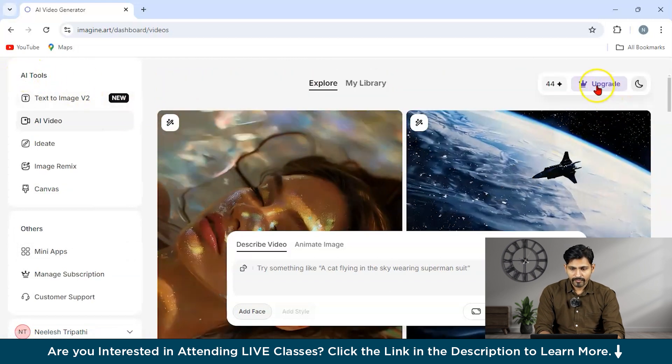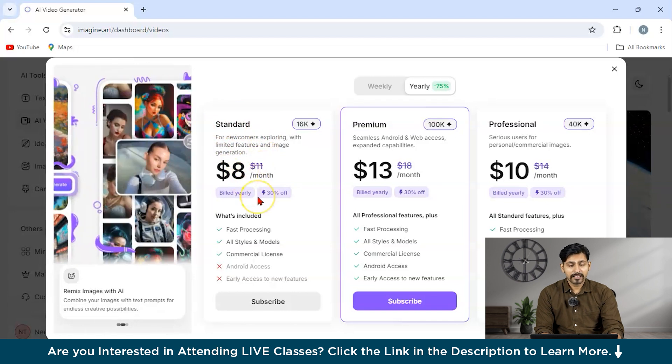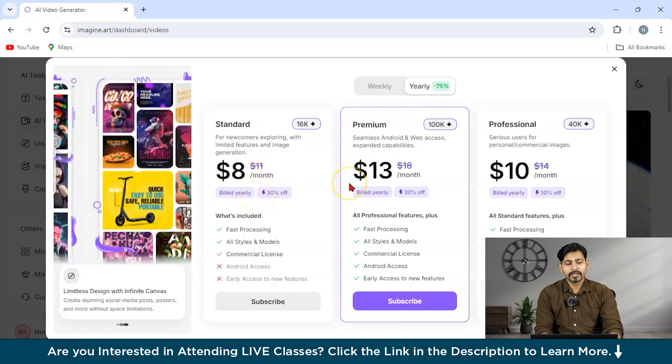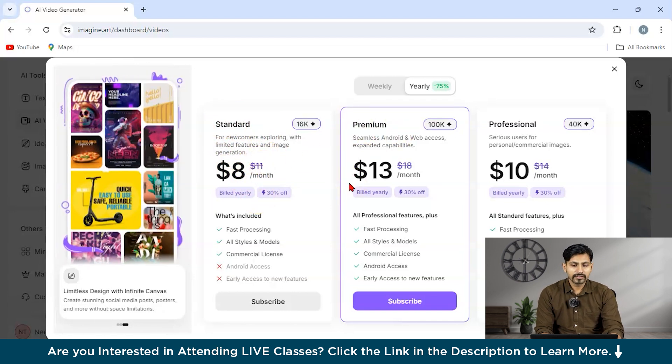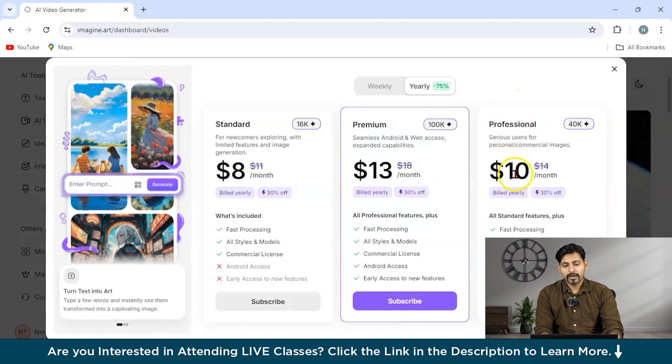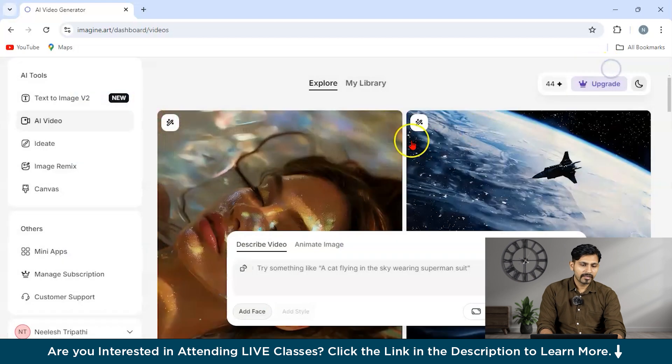Let us see what are the pricings of this tool. So say if you want to upgrade, you can see for the standard, they are giving you for $8 per month. For premium version, they are giving you around $13 per month. And for professional, it's for $10 per month. So this is a pricing for Midjourney. Now let us look at our next tool.